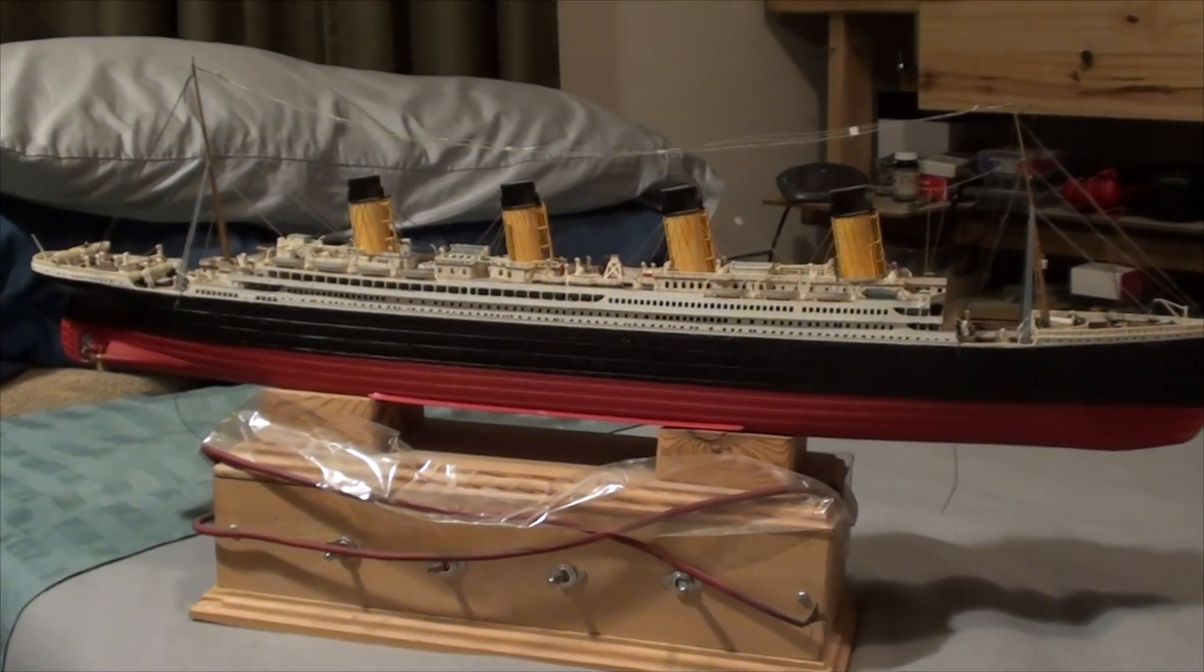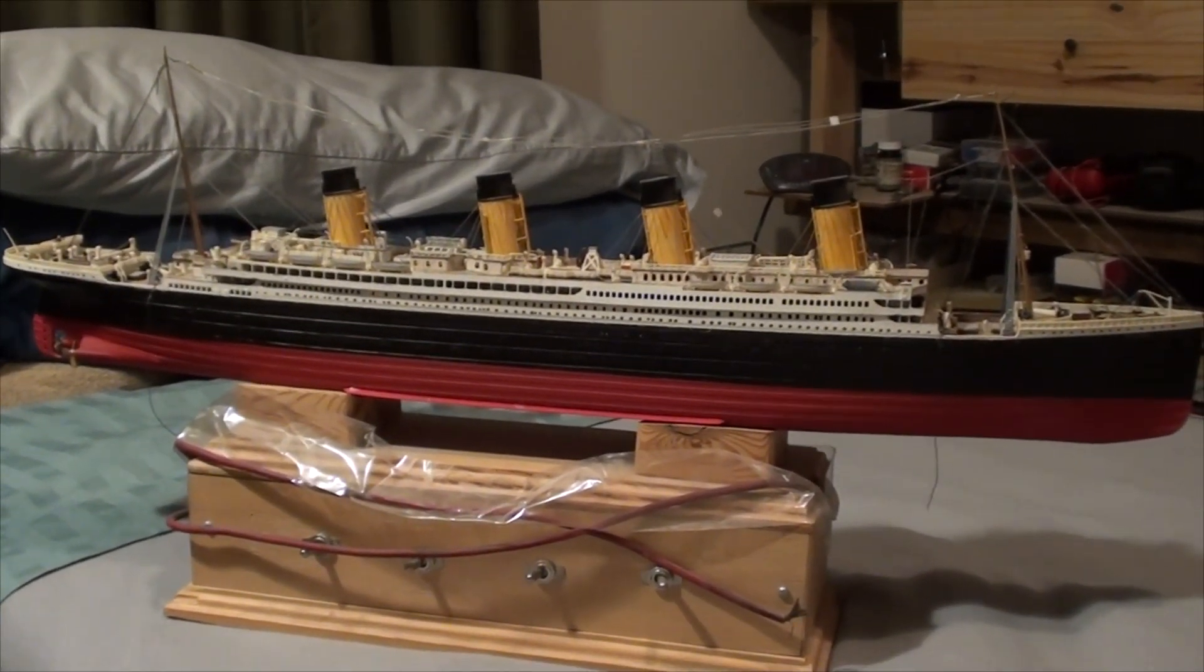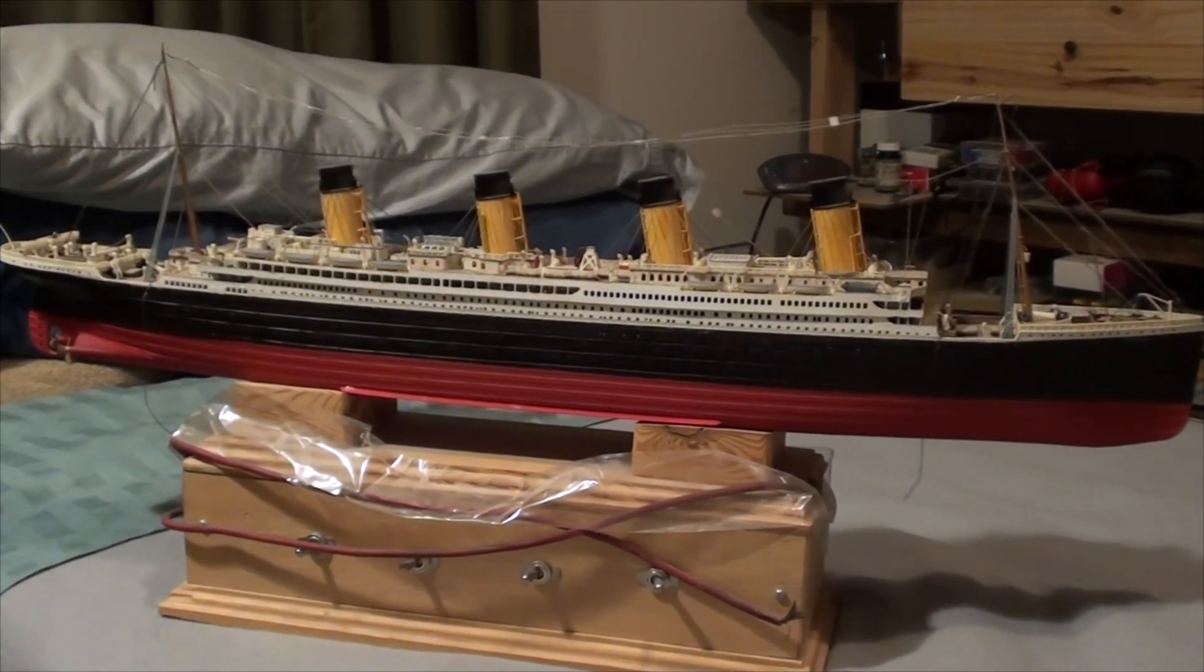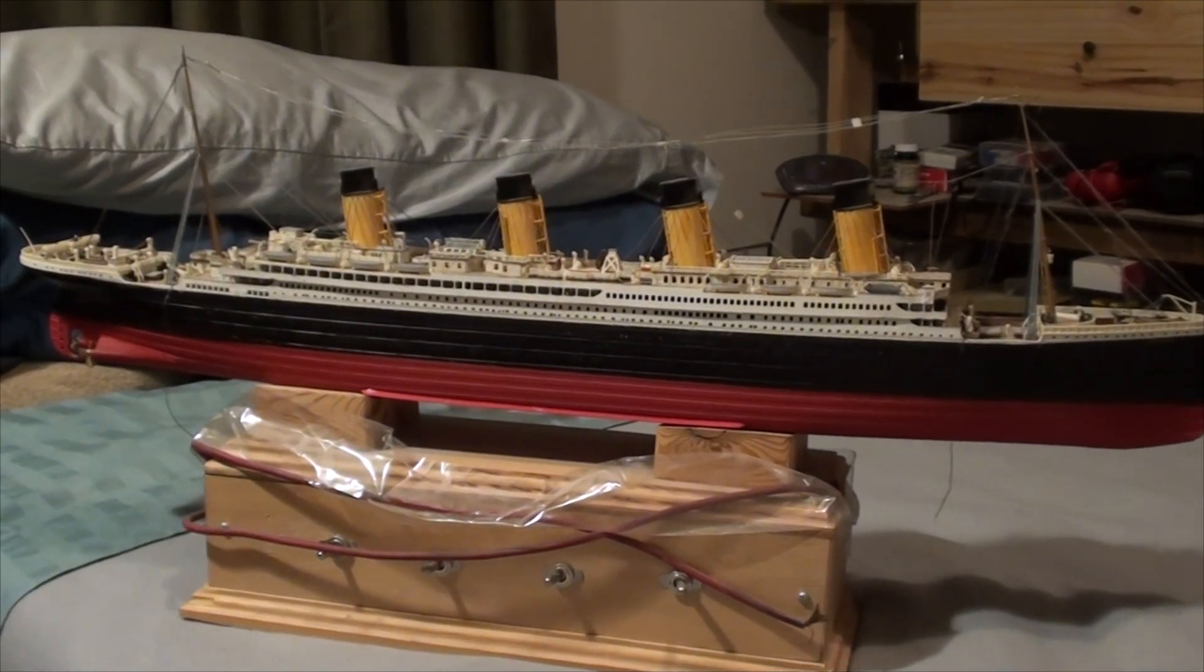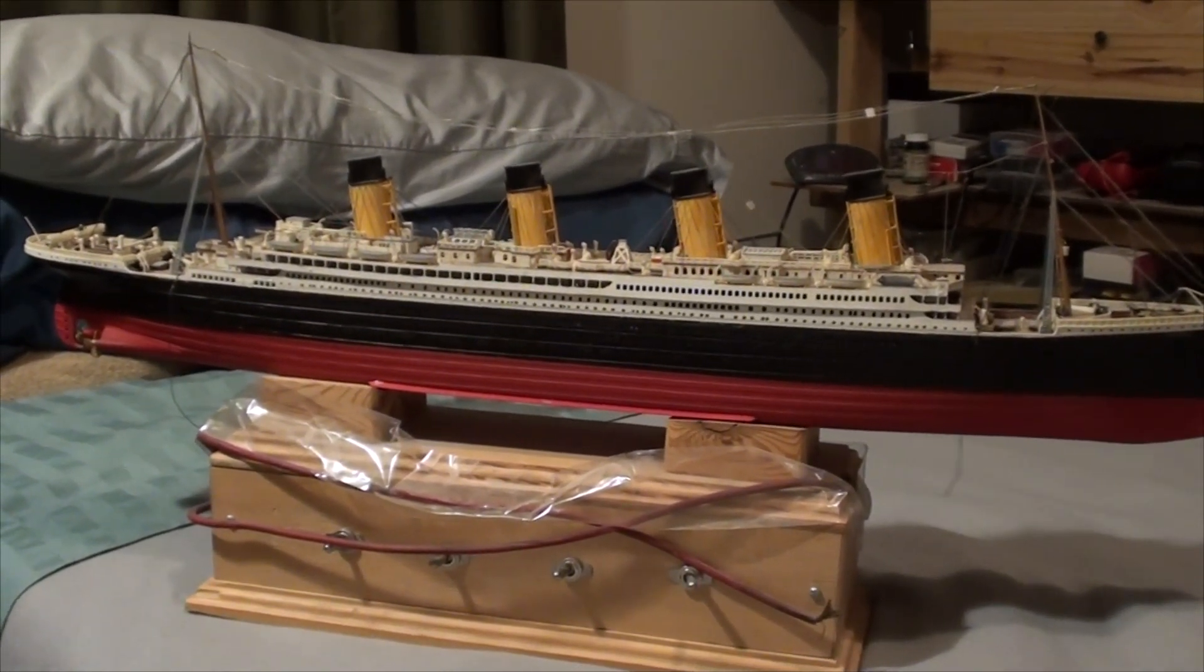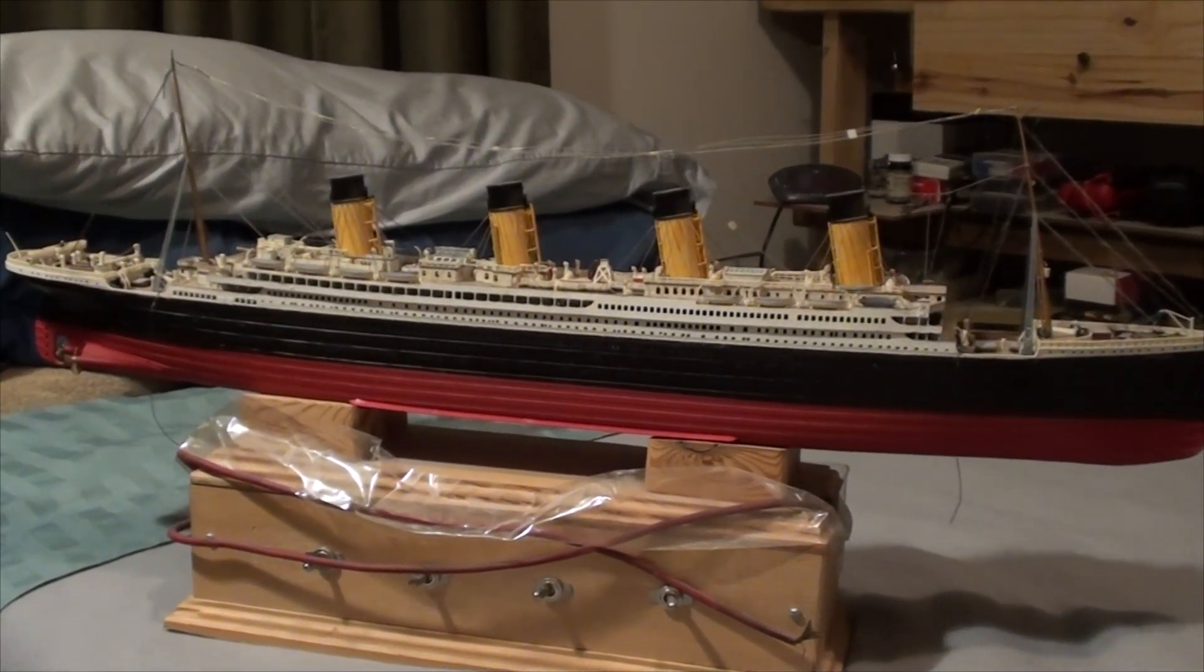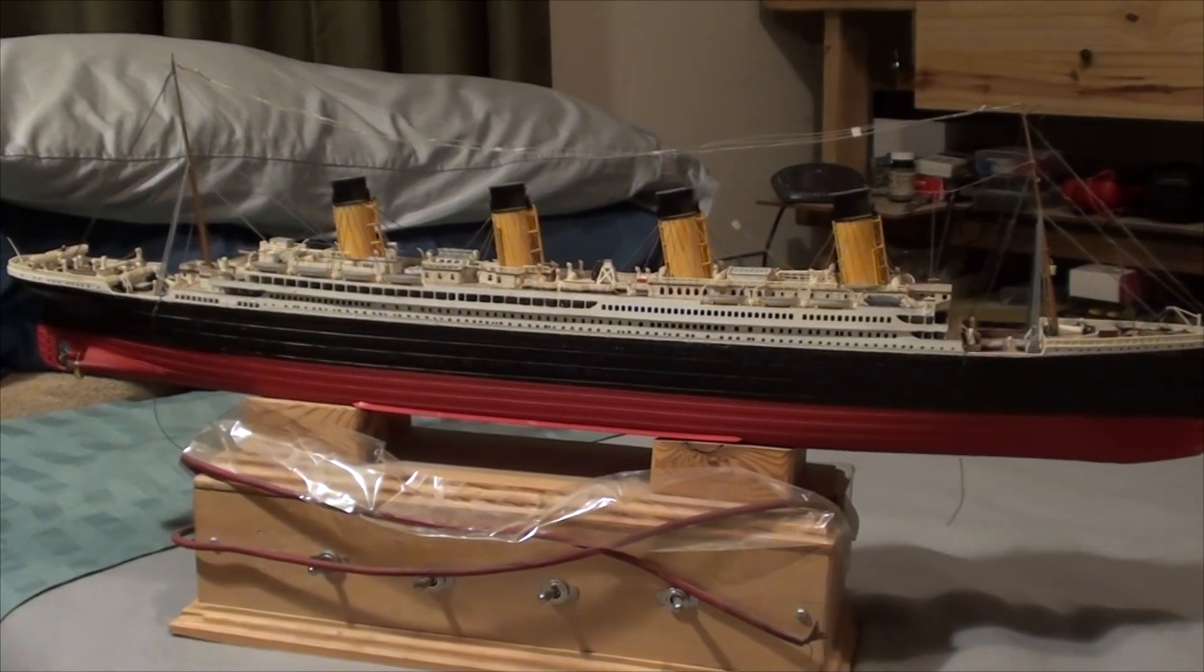Well, modelers, do you remember the 1 to 350 scale Titanic? When this model came out, it was huge, at least it was to me when I was a kid.